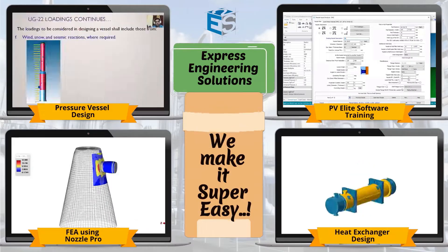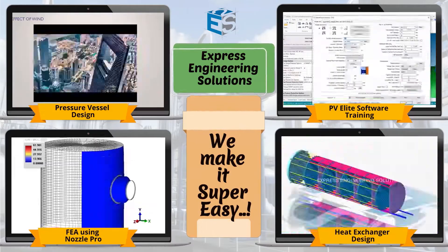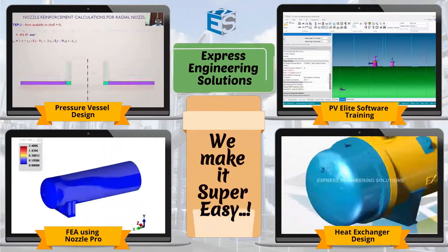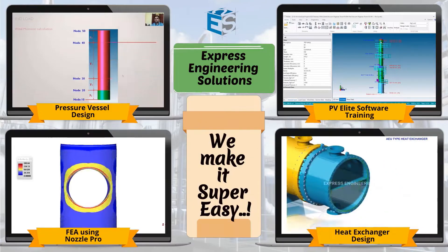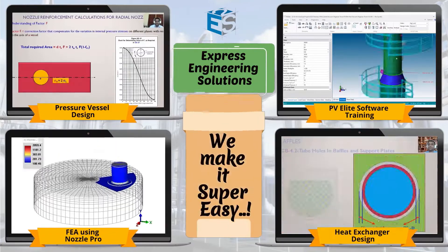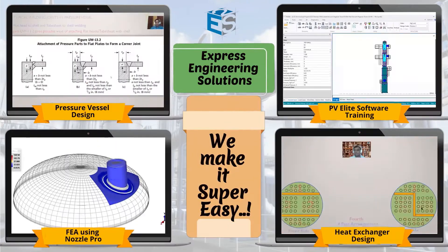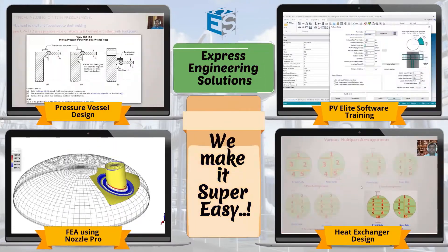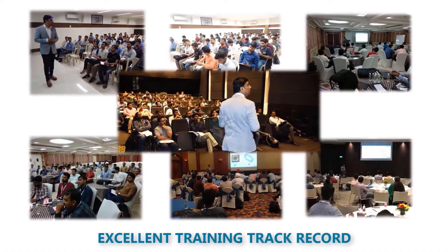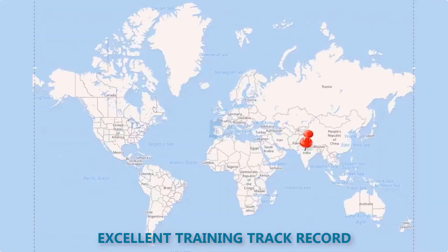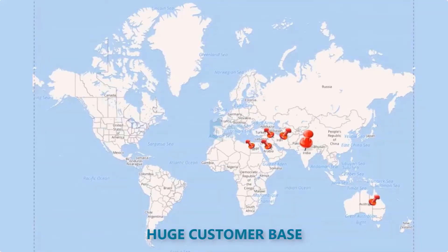Static equipment design was never so easy without Express Engineering Solutions. Understanding code and manual calculations made simple and interesting with our professional and expert training courses.